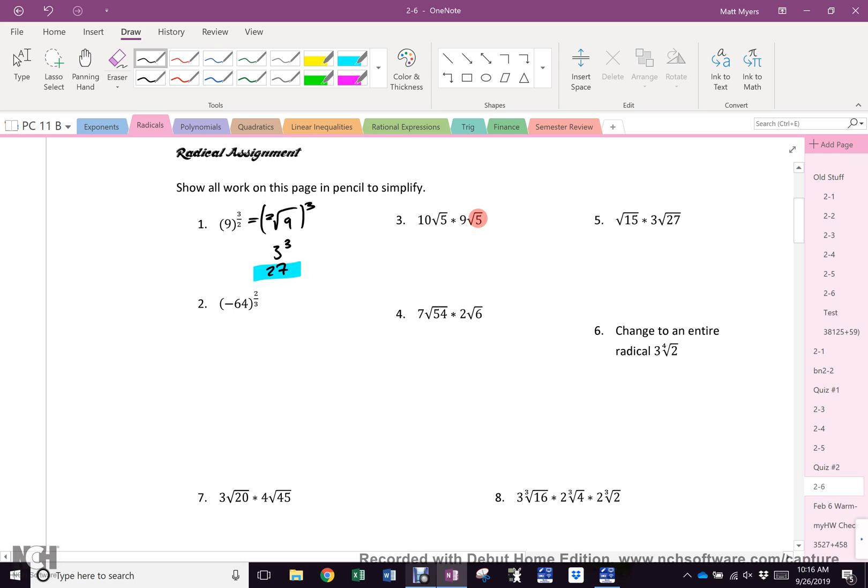Answer number 2. 1, 2, 3, 4. Yeah, weird. Number 3. 440.